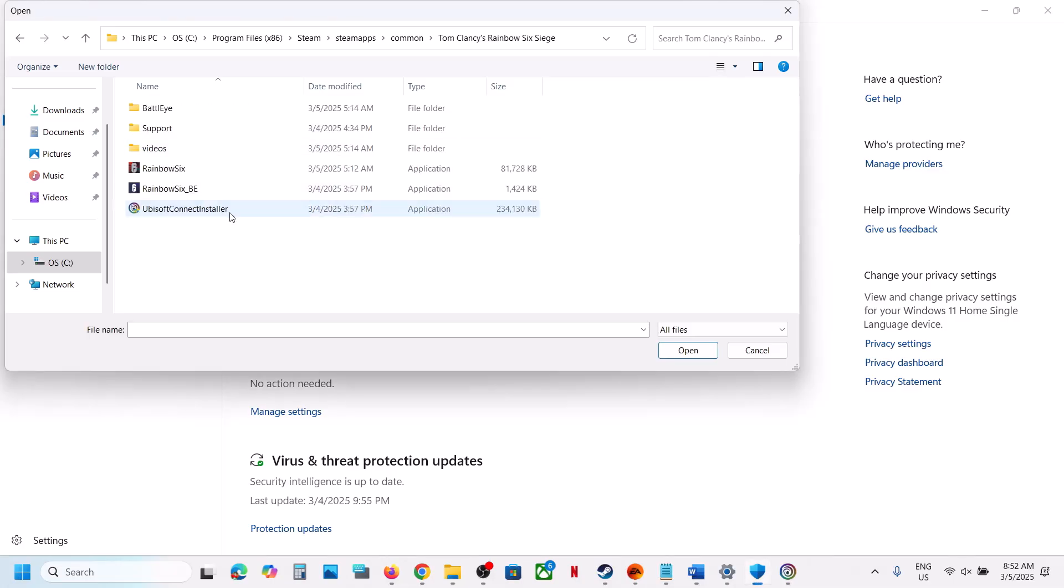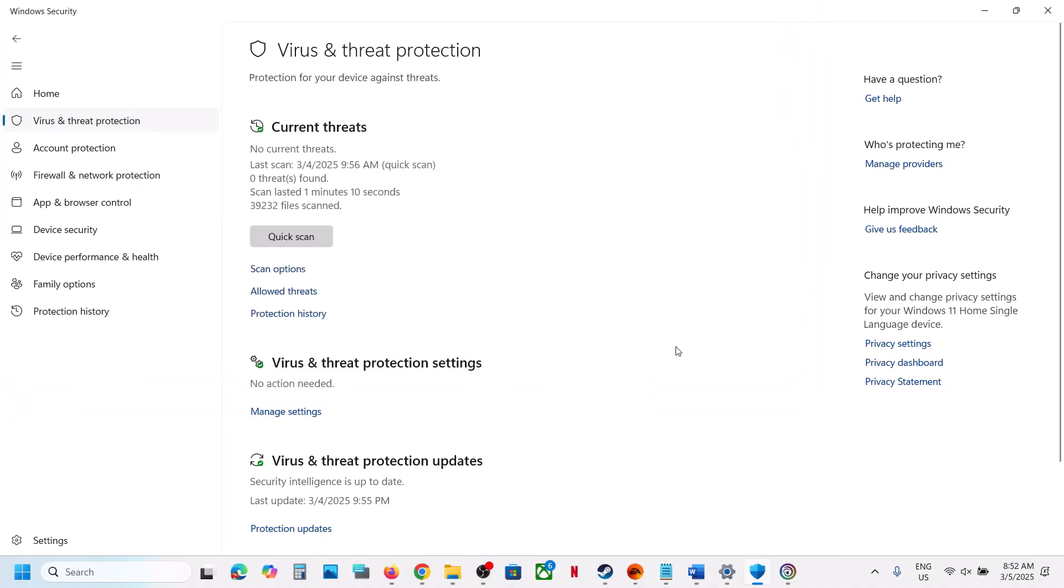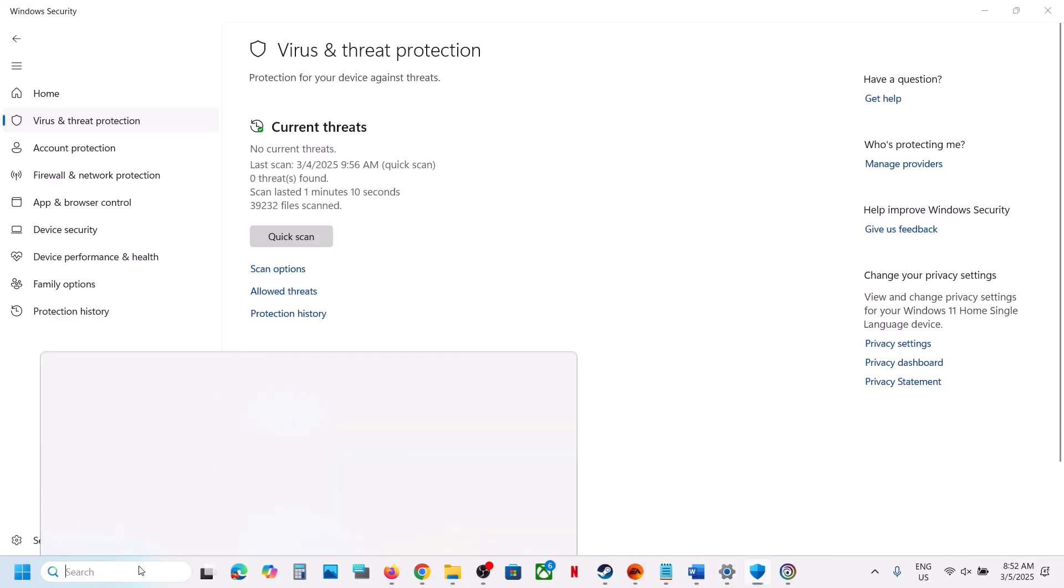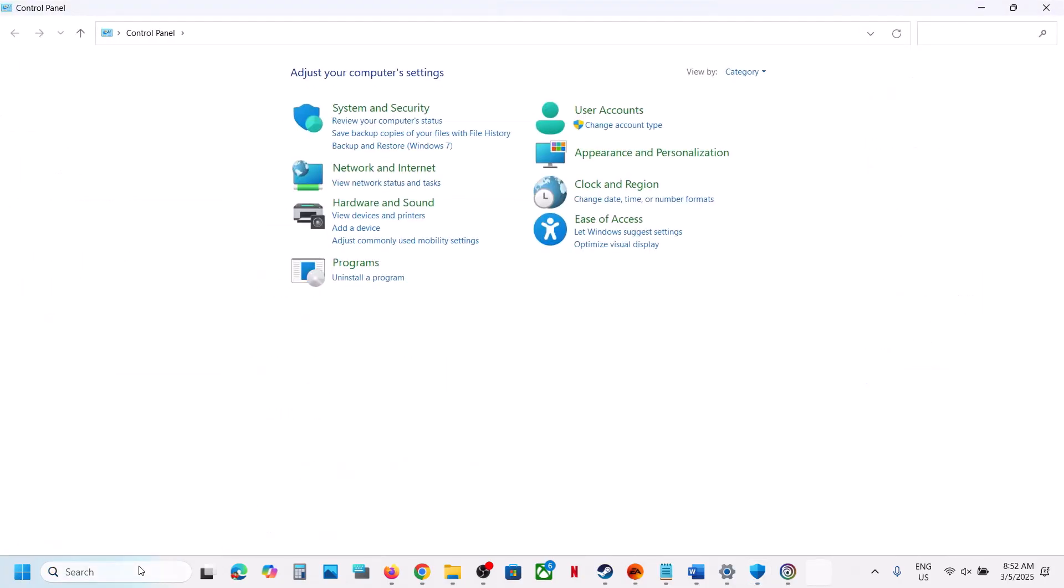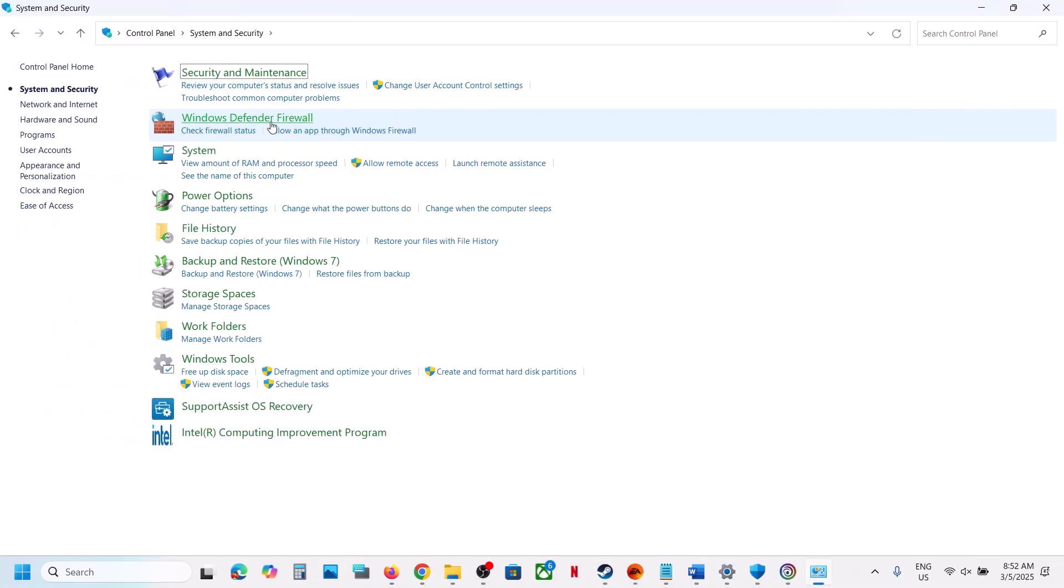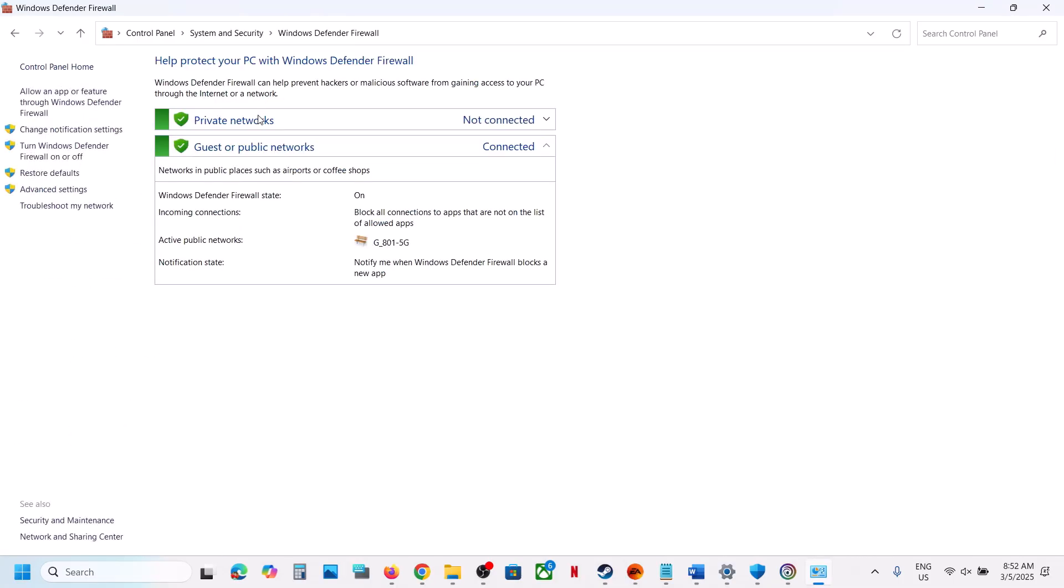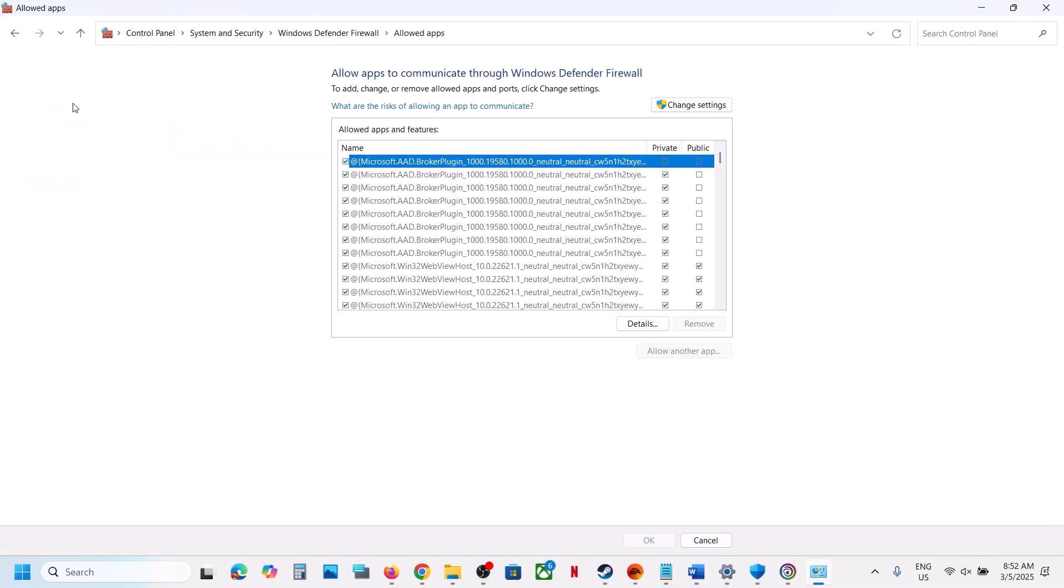Now once you find the game exe file, you can click on open. Once the game is added over here, now you can type in control panel over here and then go to system and security, Windows defender firewall, and then click on allow an app or feature through Windows defender firewall.